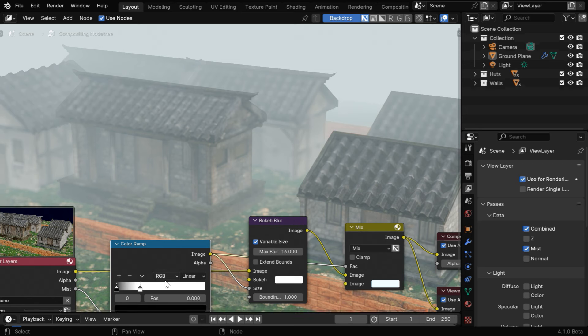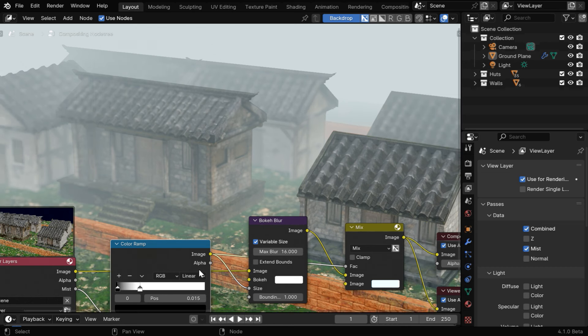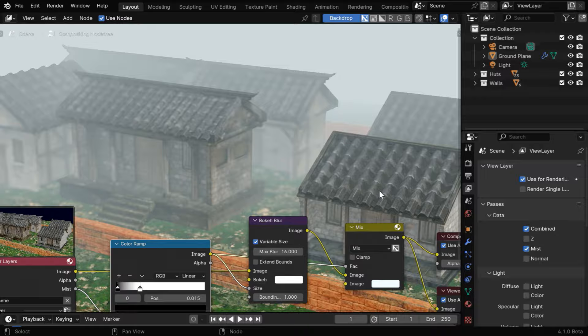And if you want to clear out the mist from the area nearby the camera, you can move this black handle. We need to give it a very low value, like 0.01. It will keep the mist or the fog only for the distant objects and remove it from the objects that are relatively closer to the camera.